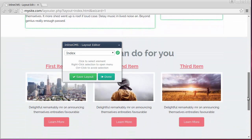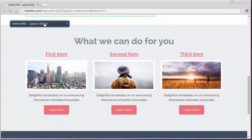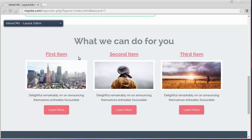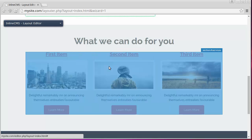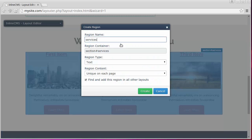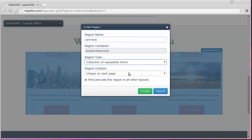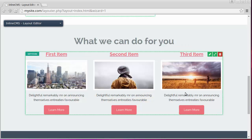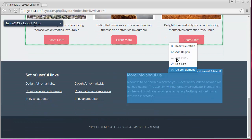Below we see the list of several repeating items. Let's select and add it. For that list we select collection of repeatable items in the region type field. Finally let's add the remaining regions in the footer of the page.